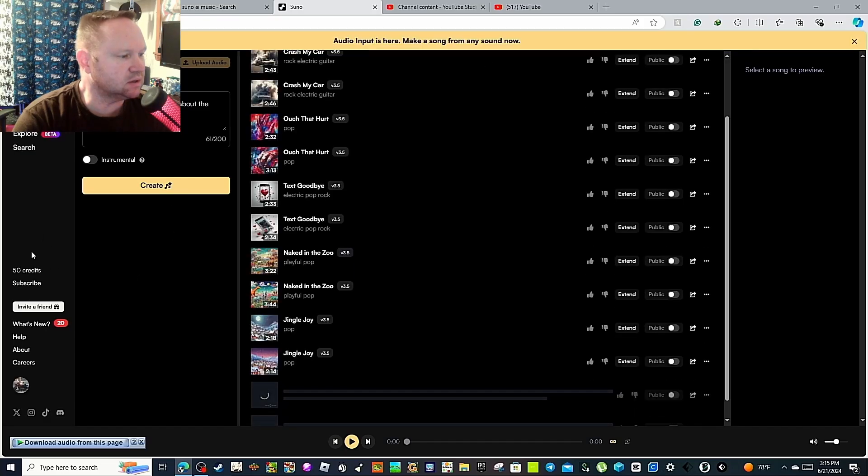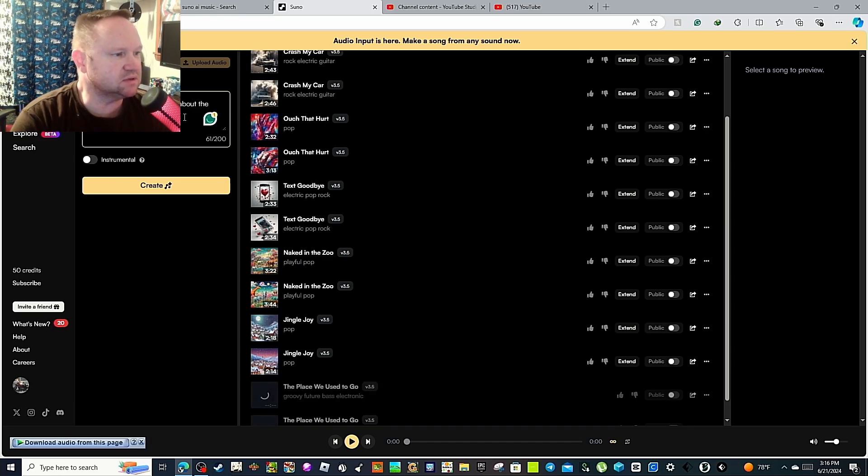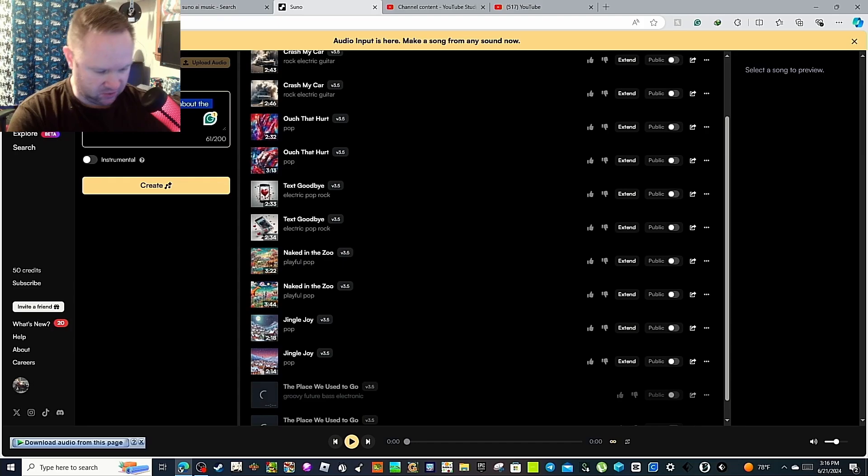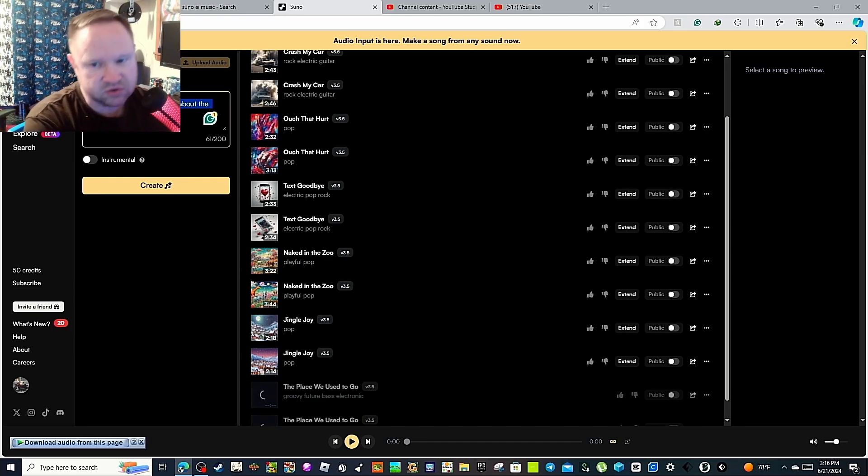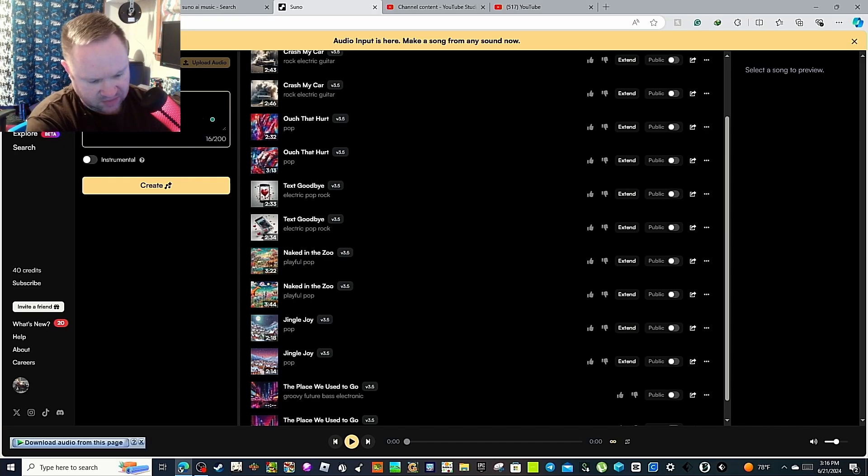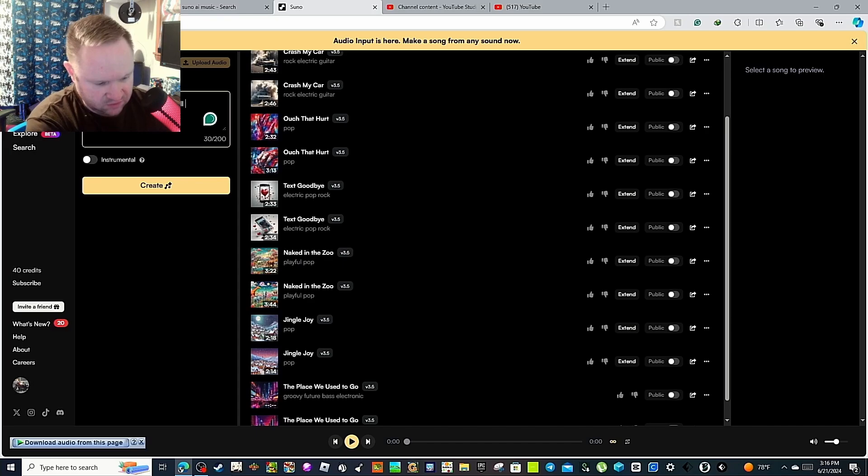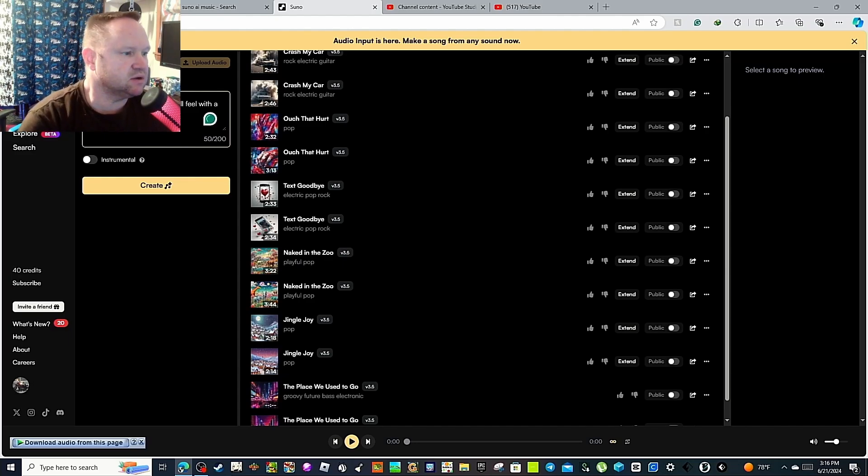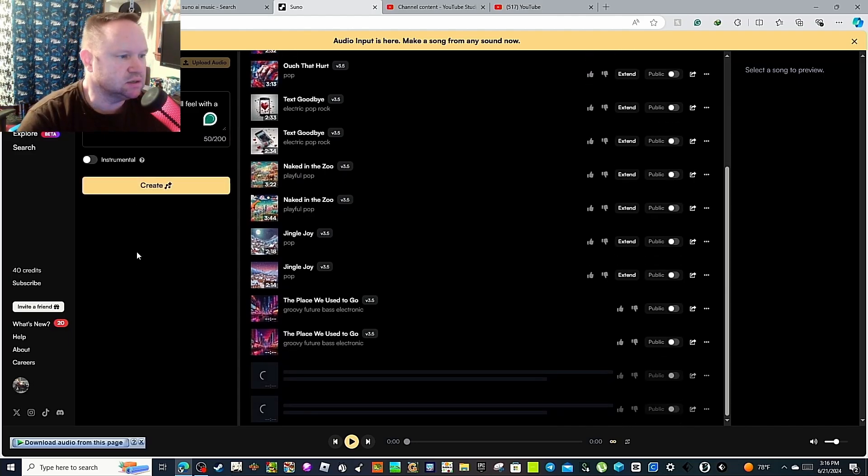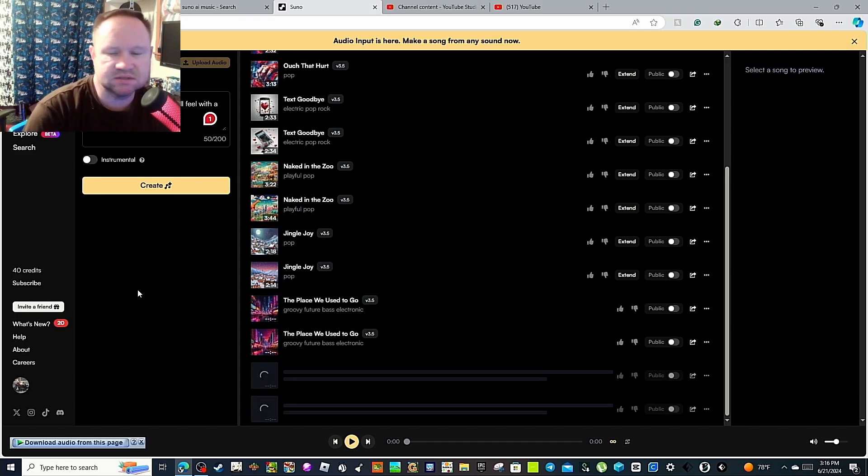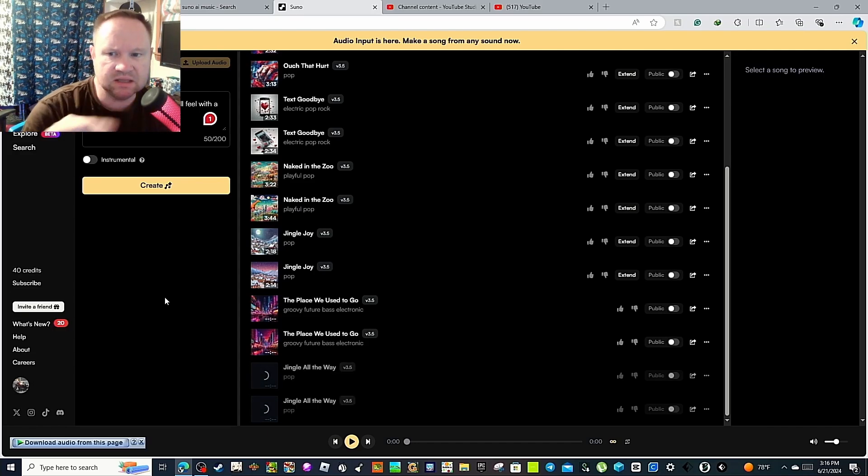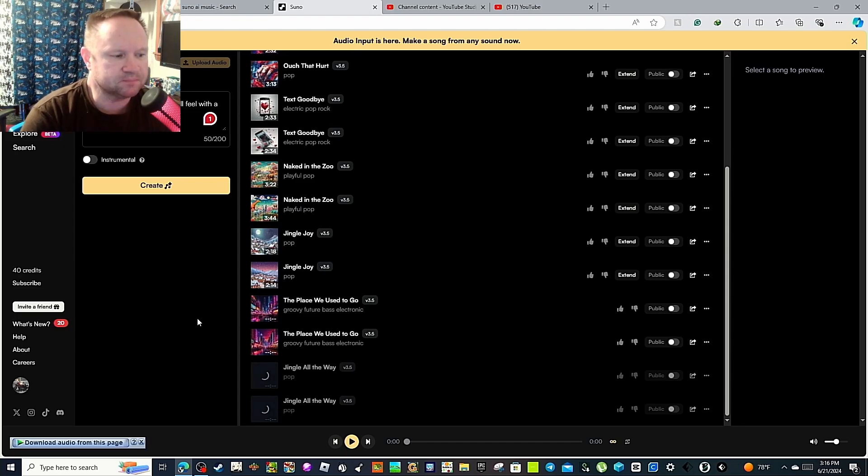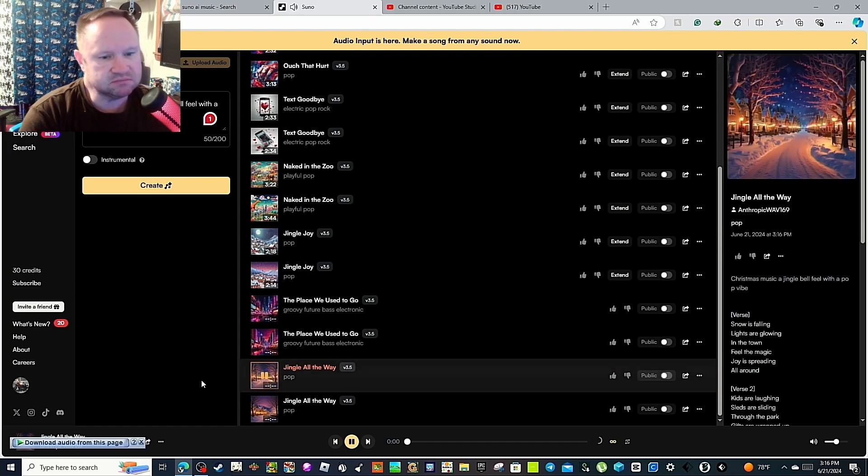We are in, I've got 50 credits. I think it just started over basically. There's a groovy future bass song about the place where you need to go. That's not really what I wanted to do. So I put in there Christmas music with a jingle bell feel with a pop vibe. Let's see how it goes. Then create, and then it'll come down to here to create. I had to use this just to avoid copyright strikes. It pinged the video for that and I thought that was weird, but whatever. This tool actually does help out, so let's take a look at this.